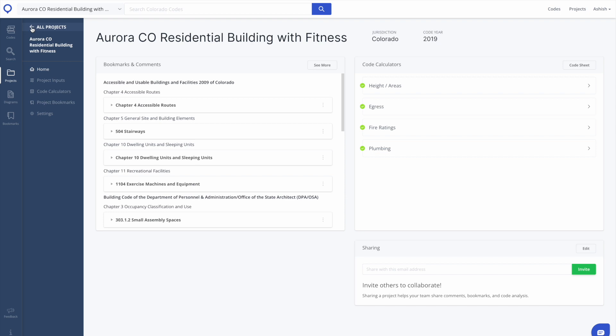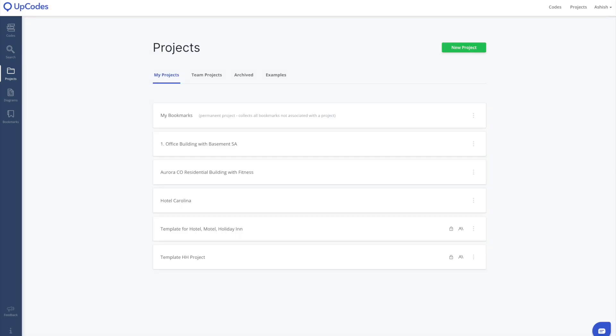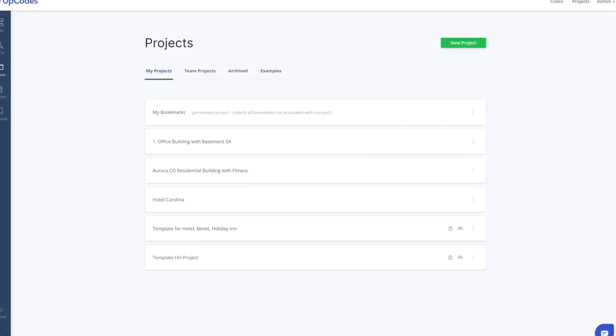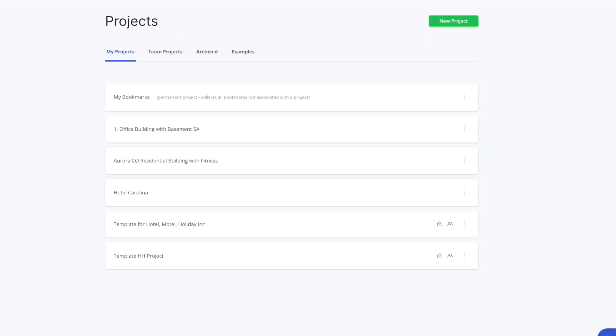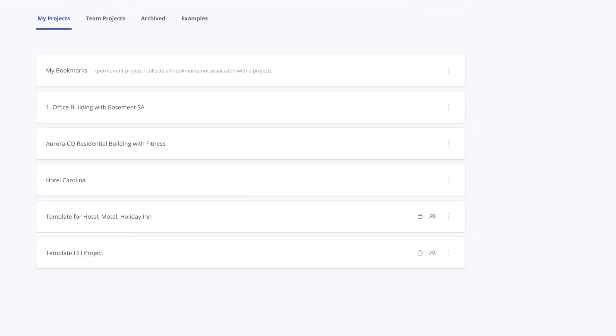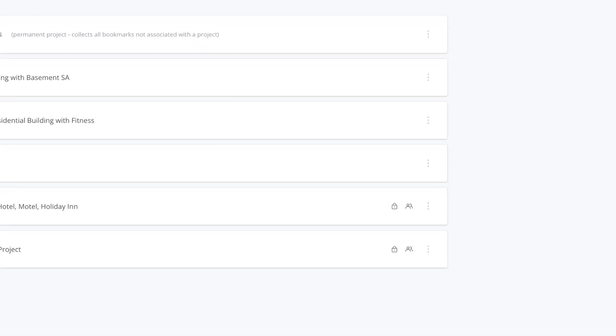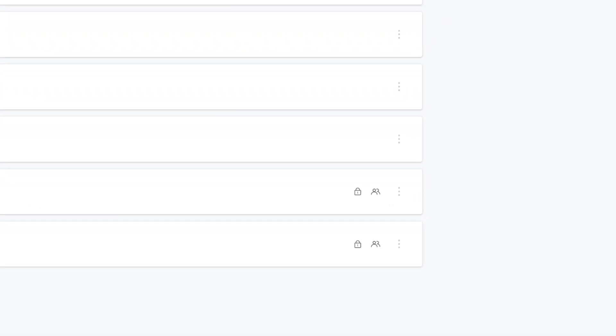Once you've created a project, you can easily access it and any other ones you've created here on the Projects page. If a team member shares a personal project with you, that project will show up in your My Projects section.